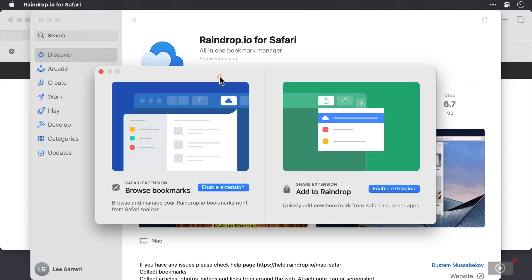And here on this pop-up window, there are actually two elements that we can enable. So we can enable the Safari extension, and we've also got a share extension we can use as well.